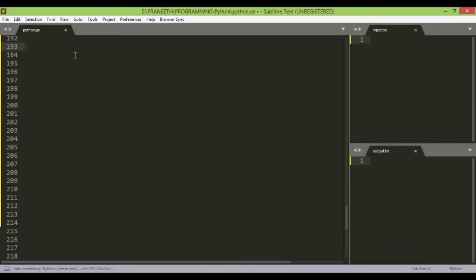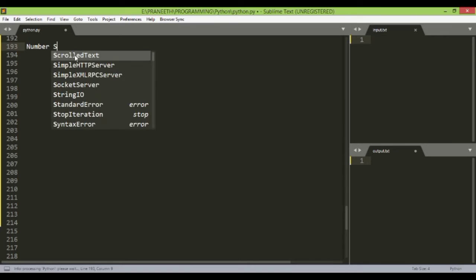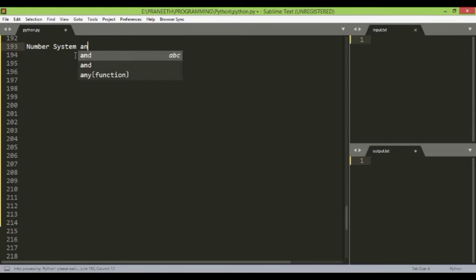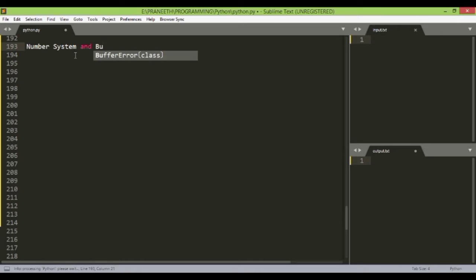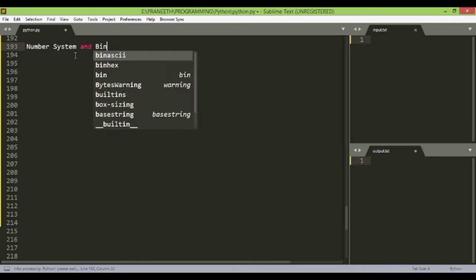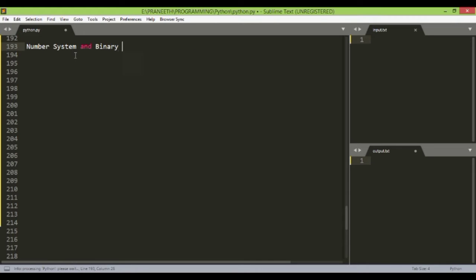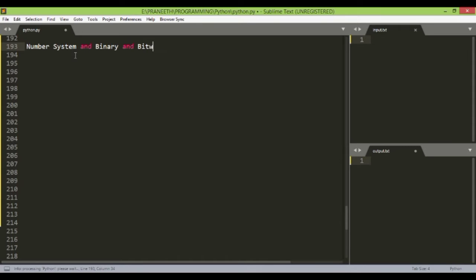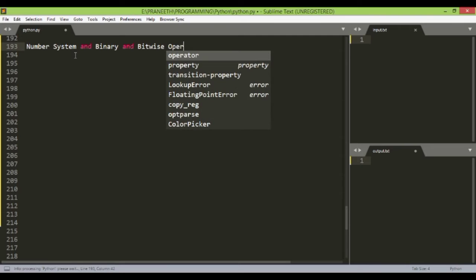Hi all, today we are going to see the number system and specifically the binary system, and the bitwise operators used in Python.